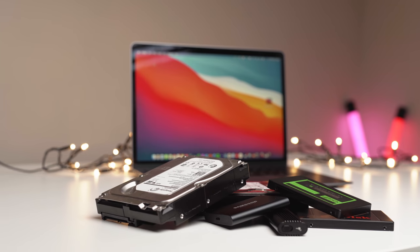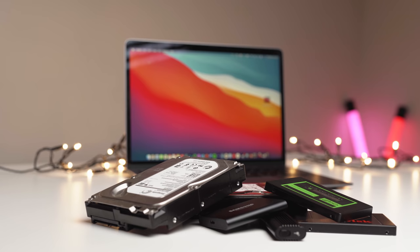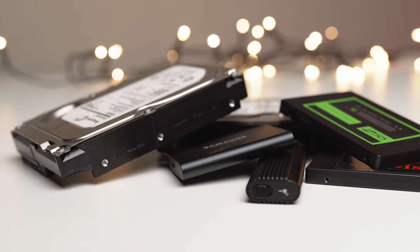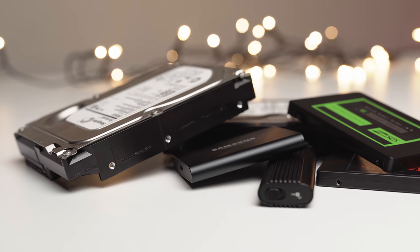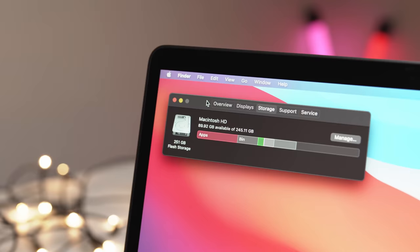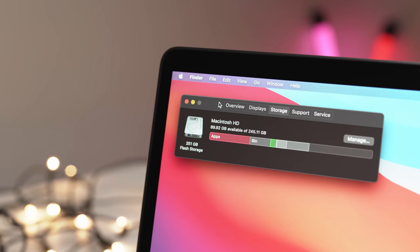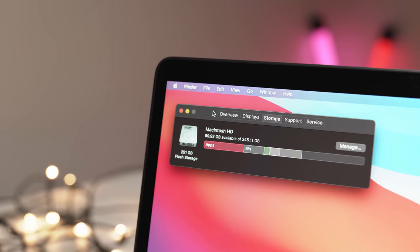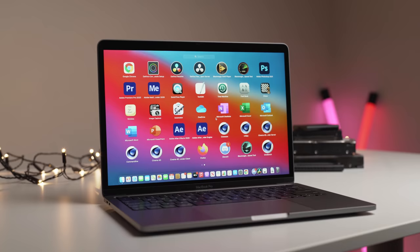If you saw my previous video on if the 256GB storage option is enough for Macs, you would know that it actually is for most people. Of course, if you have the money, upgrading to higher capacity storage options is great, but let's face it, most of us are struggling to even afford just the base model MacBook Air.